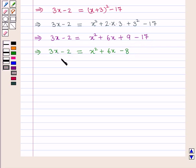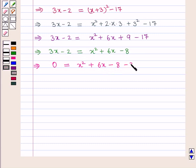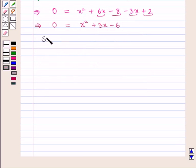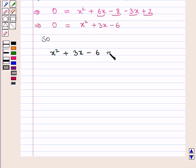Taking all the terms to the right hand side of the equation we get 0 is equal to x square plus 6x minus 8 minus 3x plus 2. Combining like terms, 6x minus 3x gives plus 3x, and minus 8 plus 2 gives minus 6. So we have the equation x square plus 3x minus 6 is equal to 0.